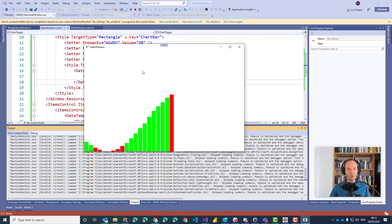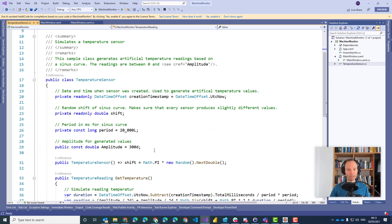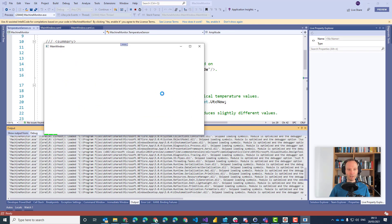Imagine what would happen if we change our temperature sensor — let's say the amplitude is now 5. If I run it again I will get a nice little chart, it will work, but the chart is so small that we don't see a lot of it. Why? Because now our chart is suddenly only 5 pixels high.